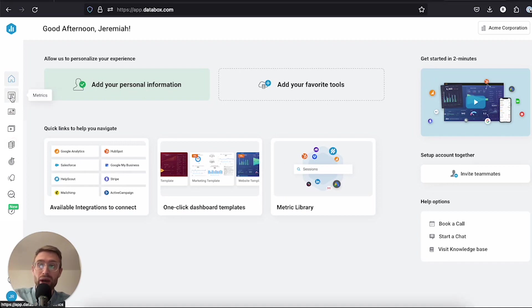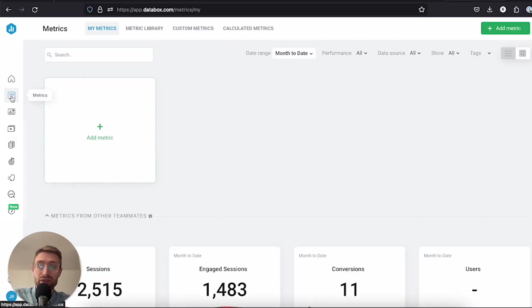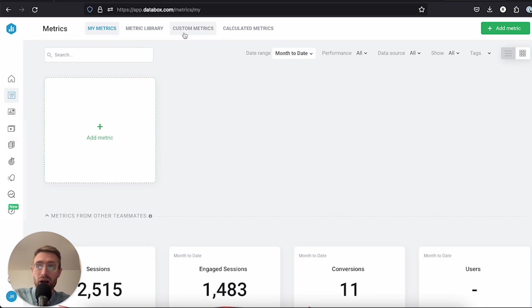First, come over to the menu and click metrics. Here at the top you can see we've got a few options: my metrics, metric library, custom and calculated metrics.